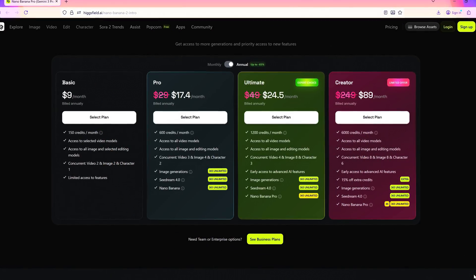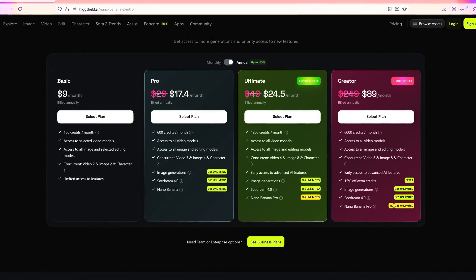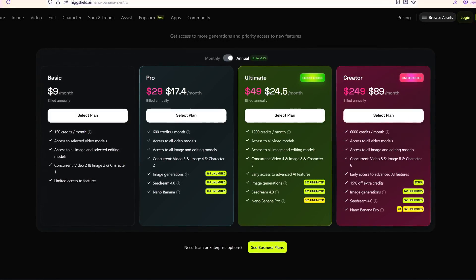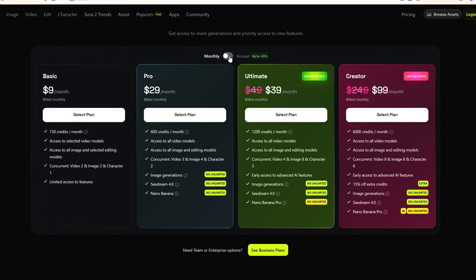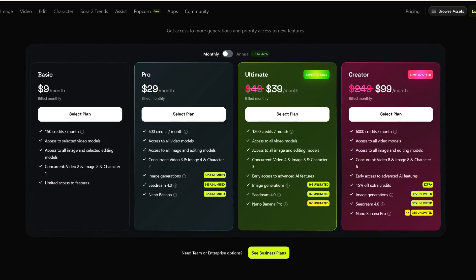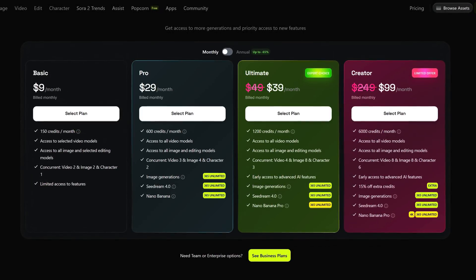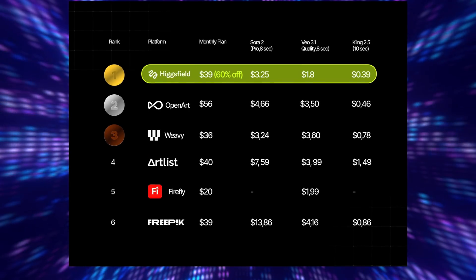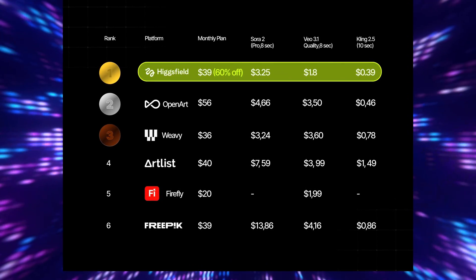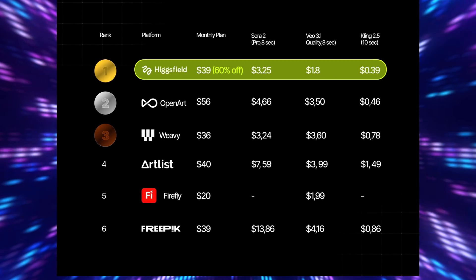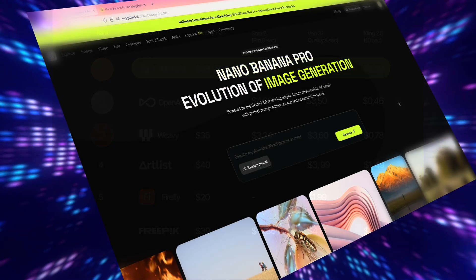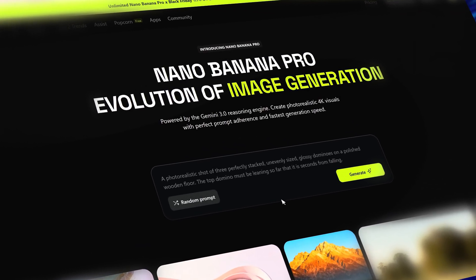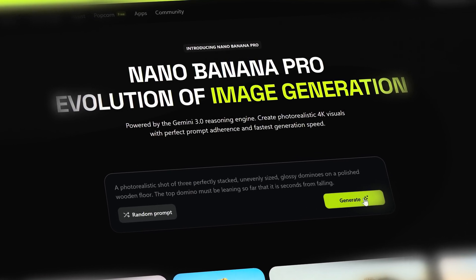Now let's briefly talk about pricing. The Black Friday sale is ongoing, and Hicksfield starts at just nine dollars per month with 150 credits every month. Up to 65% discount is applicable, and compared with other platforms, Hicksfield offers the lowest price in the market. The cost for creating videos with Sora 2, VO 3.1, and Kling 2.5 is compared in this list. If you're waiting for Nano Banana Pro, head to hicksfield.ai and experience the best image generator on the market right now.